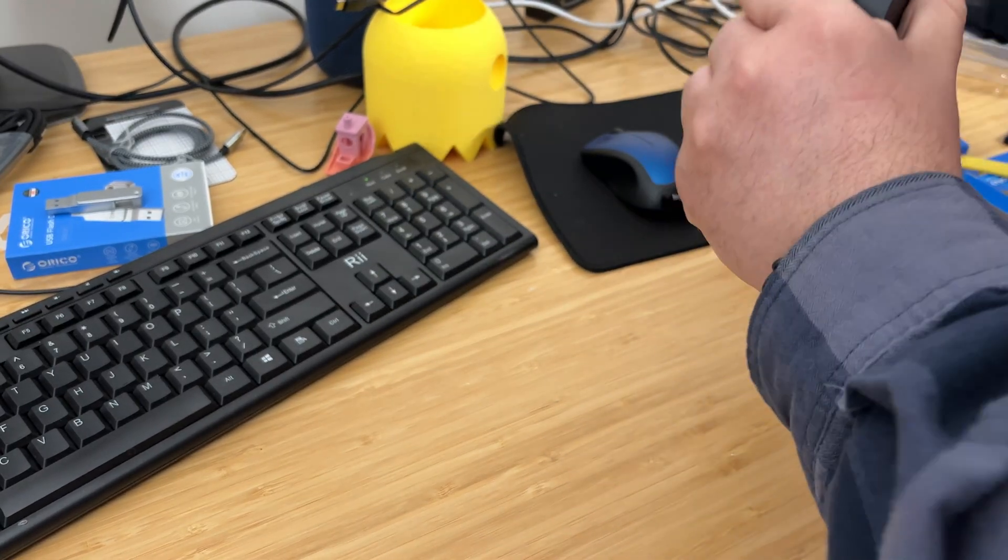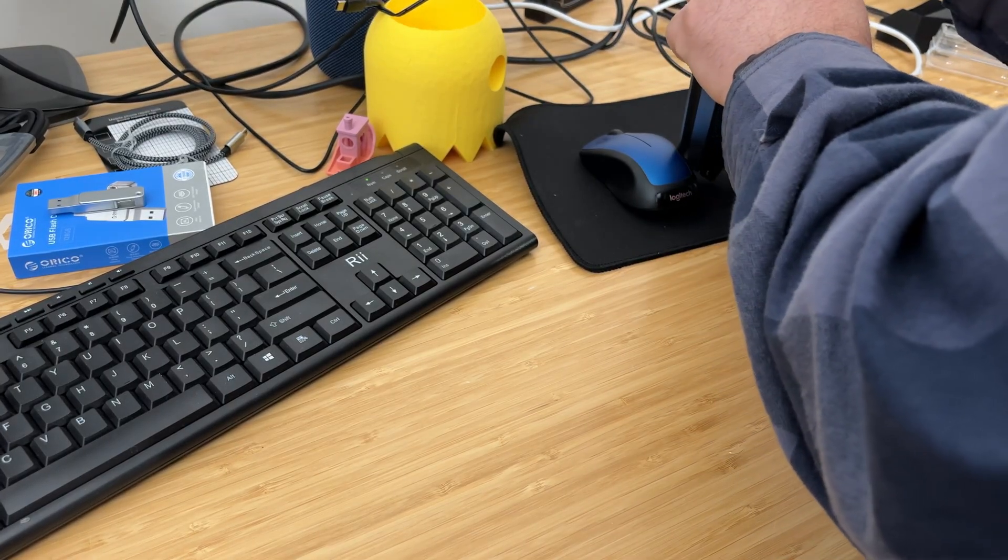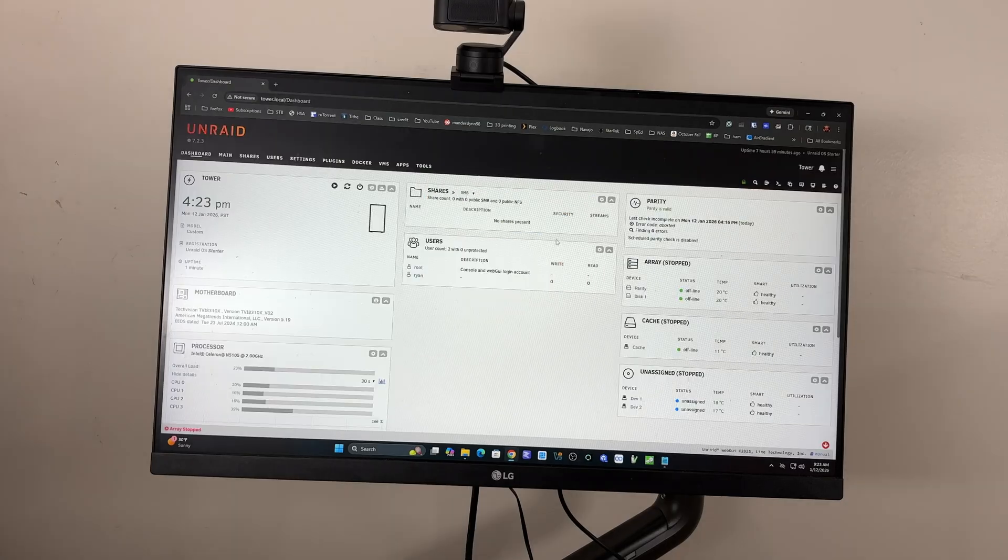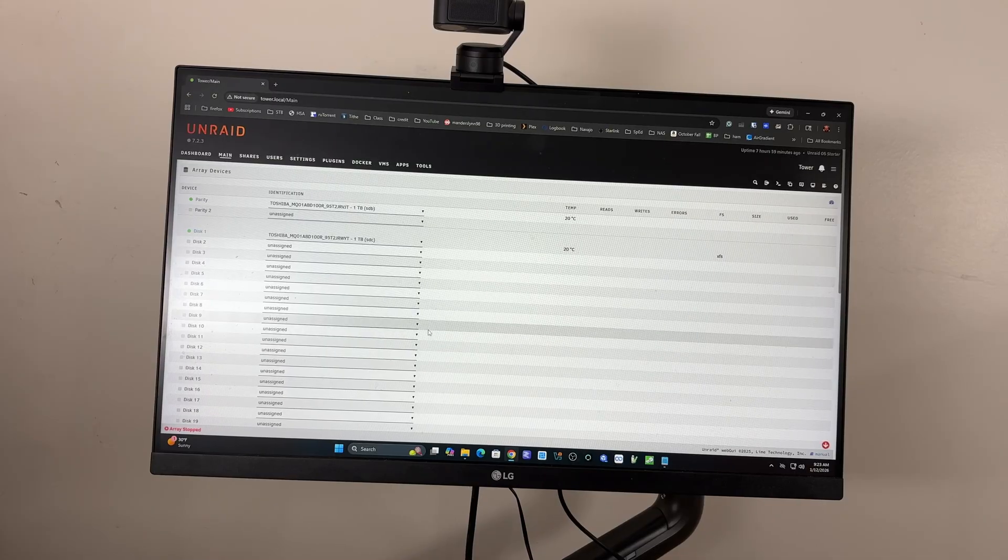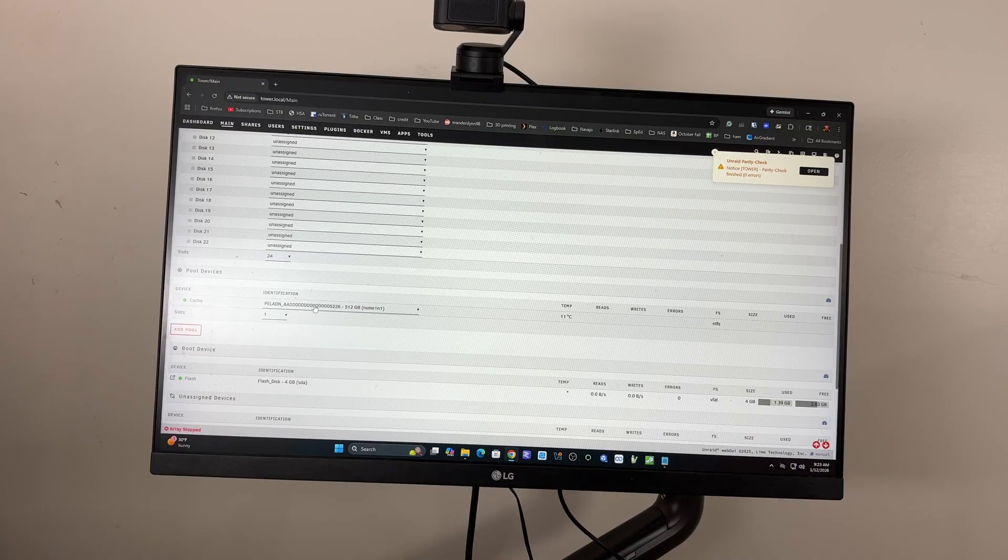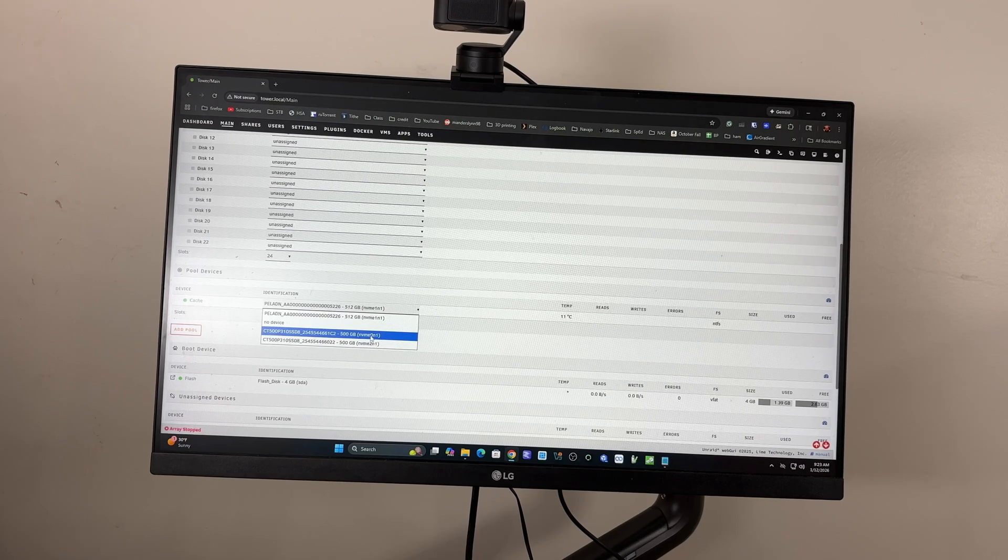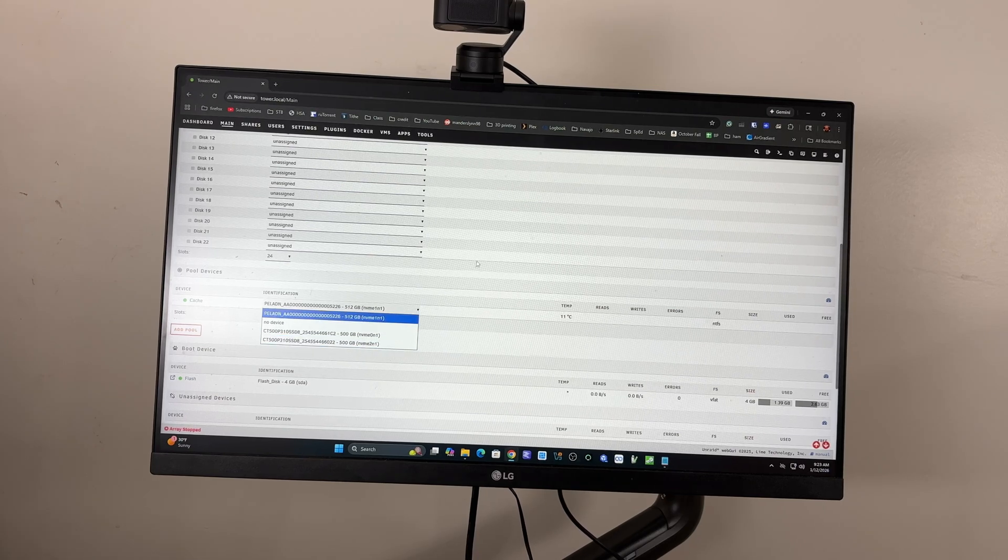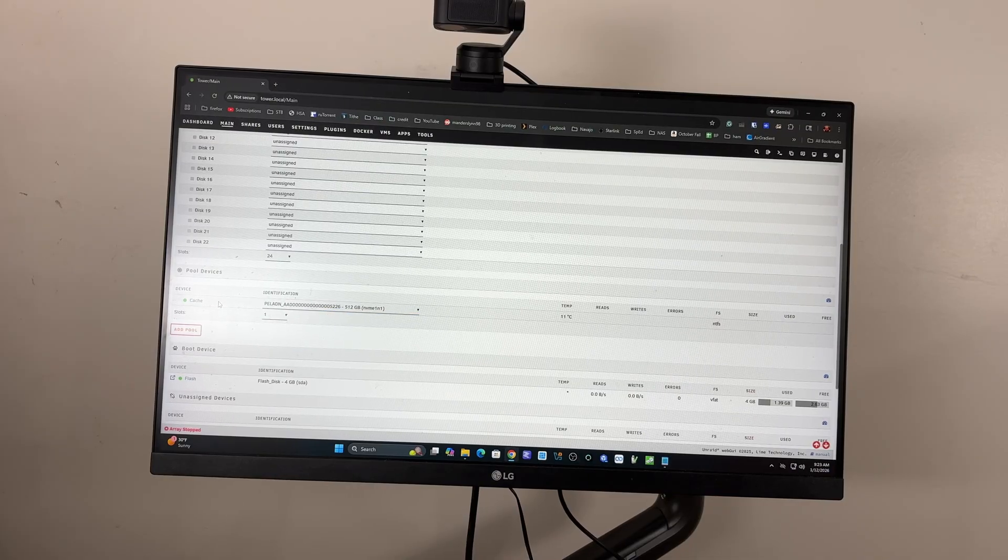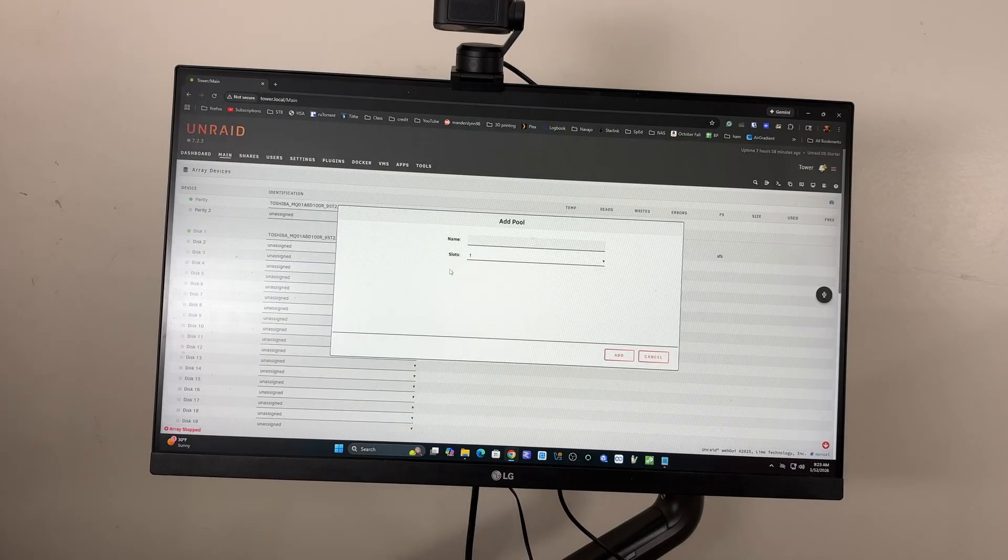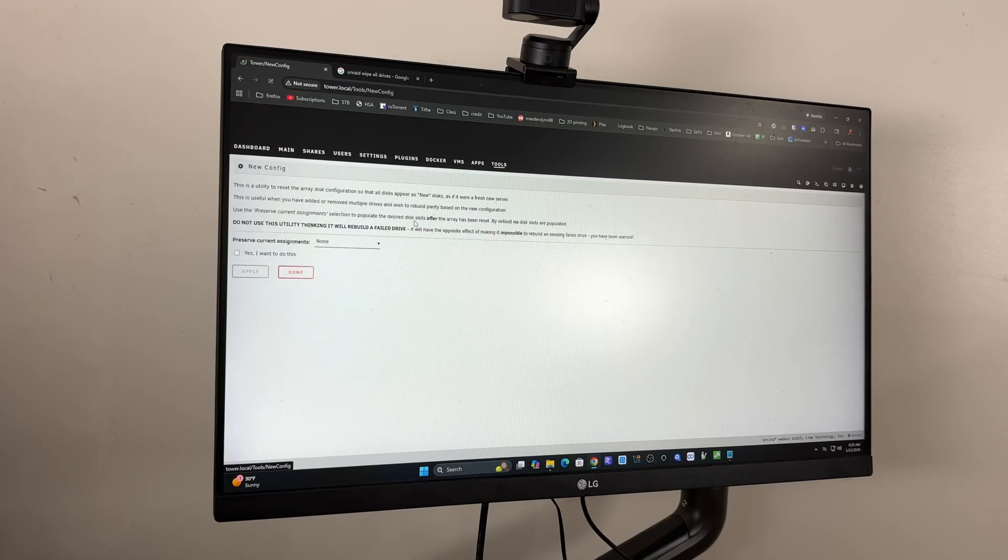So I'm gonna plug the ethernet back in if I could hold on to it. My hands are really cold guys. Oh it actually came up faster that time. It must have had an improper shutdown. So the array is stopped. Let's go in here to main. And then so yep there we go. It sees the two crucials. The P310s. They're not assigned to anything. So right now I have that paladin as assigned as the cache. I think I will leave it as the cache. And then I will add. That's really easy. We just come to tools and then we go to new config.